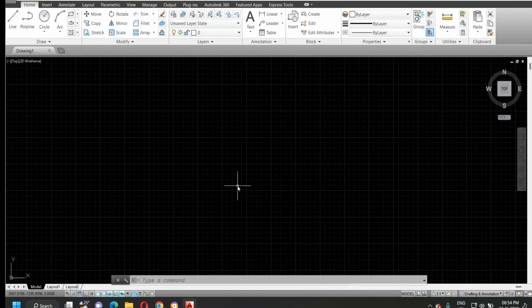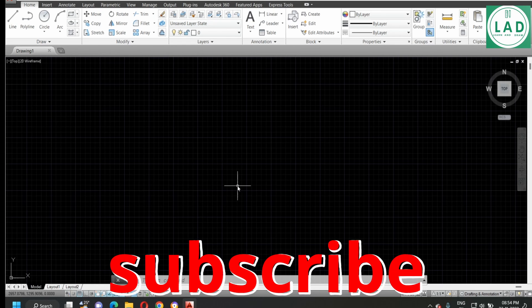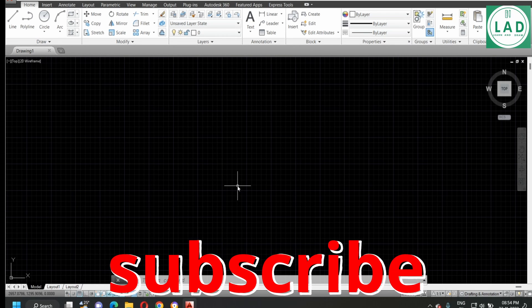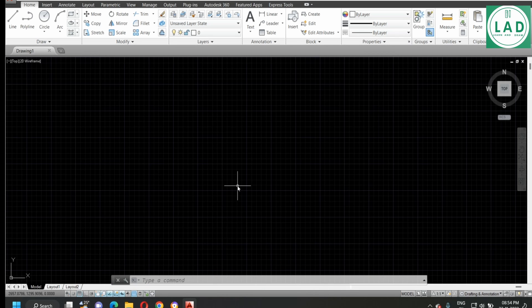Welcome to Learn and Draw. I am Anup Desai, working as lecturer. In this video, we will solve an example on isometric projections.